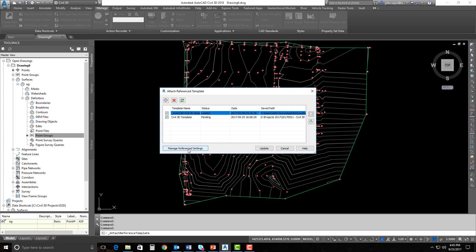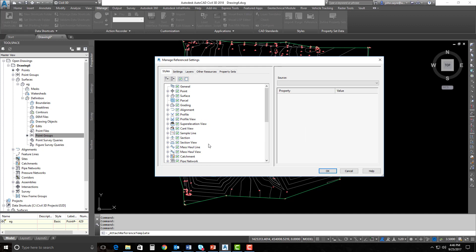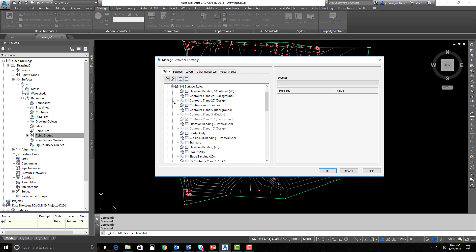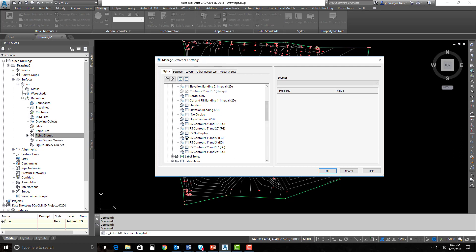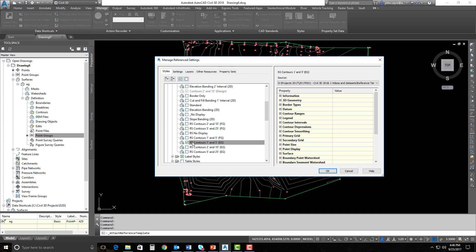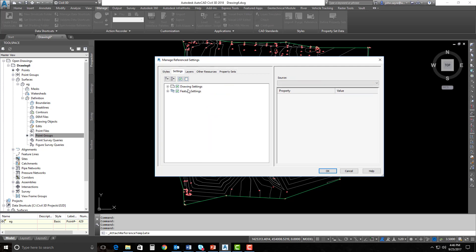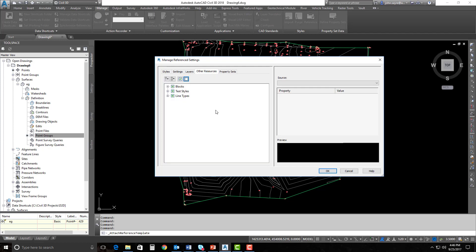I can select Manage Reference Styles after I've moved the template to the top that I want to keep my feature settings for. I'm going to uncheck everything and just select the styles that I want — you're going to see the styles from both templates. I'm going to scroll down to the bottom. The ones I'm concerned with start with RS. I'm going to select the 1-foot 5-foot, 1-foot 5-foot FG, and 2-foot 10 EG and FG contours that have RS in front of them. Under Settings, I want to leave the settings alone — it's going to keep the drawing settings from the other template. For Other Resources, I don't need to bring in blocks, text styles, or line types.